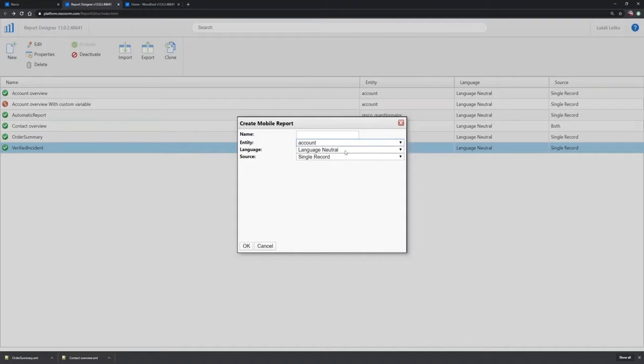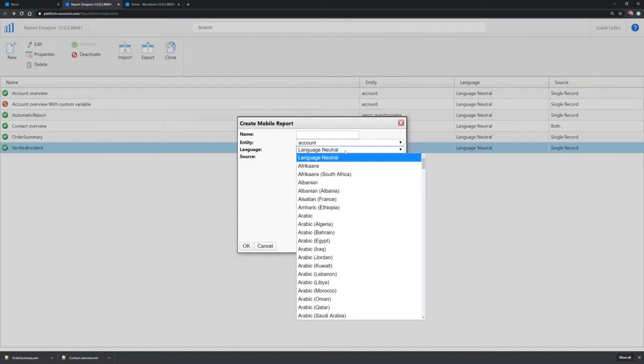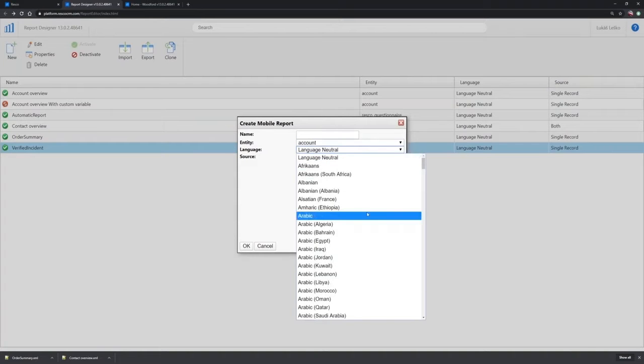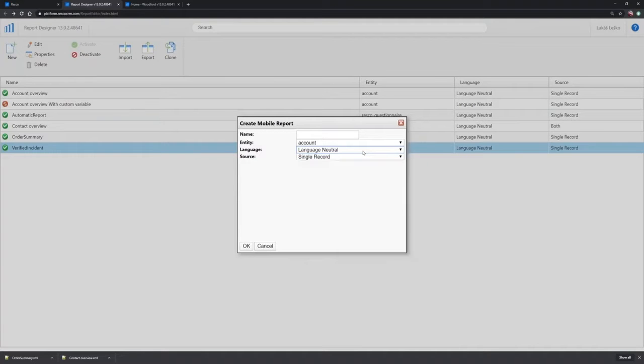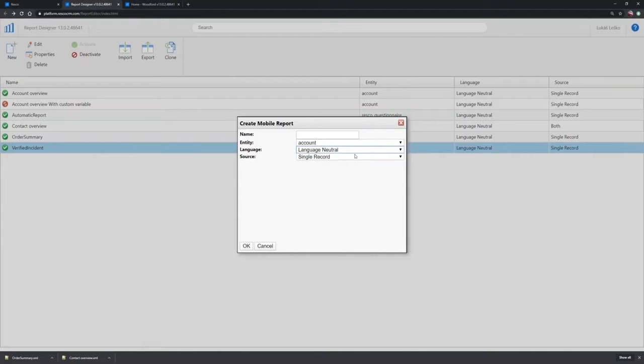Then, as I said before, you have the option to choose for which language mutation you want that report to be created. In my case, I will stick to language neutral, so my reports will be available for all languages.